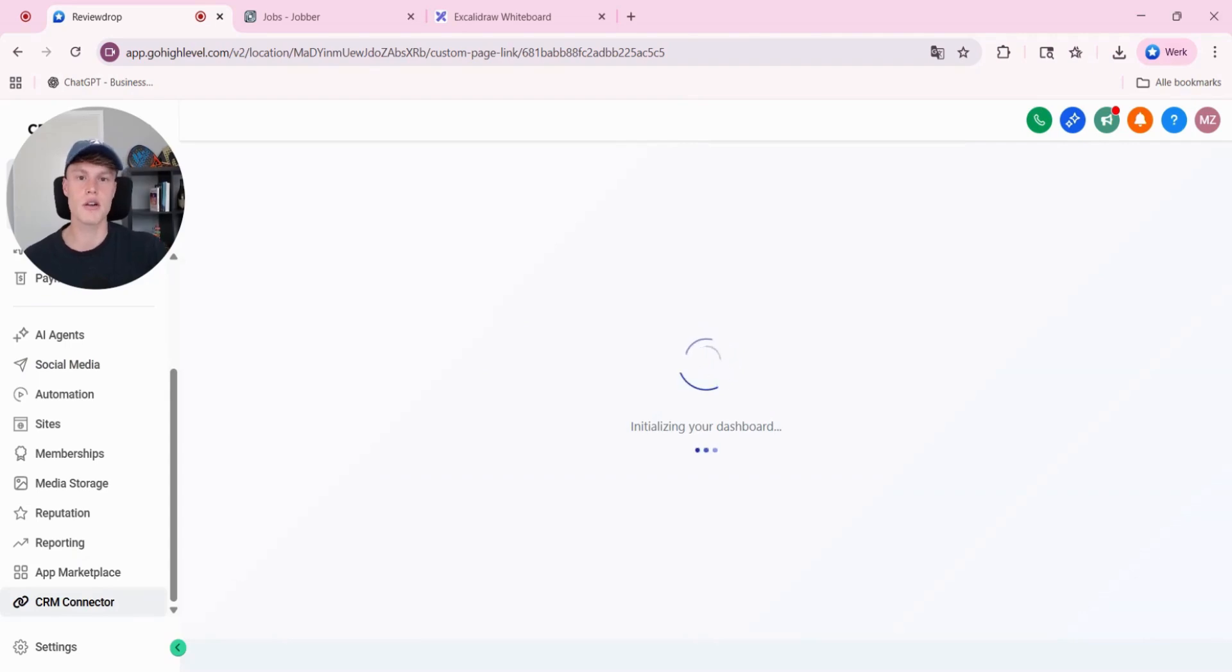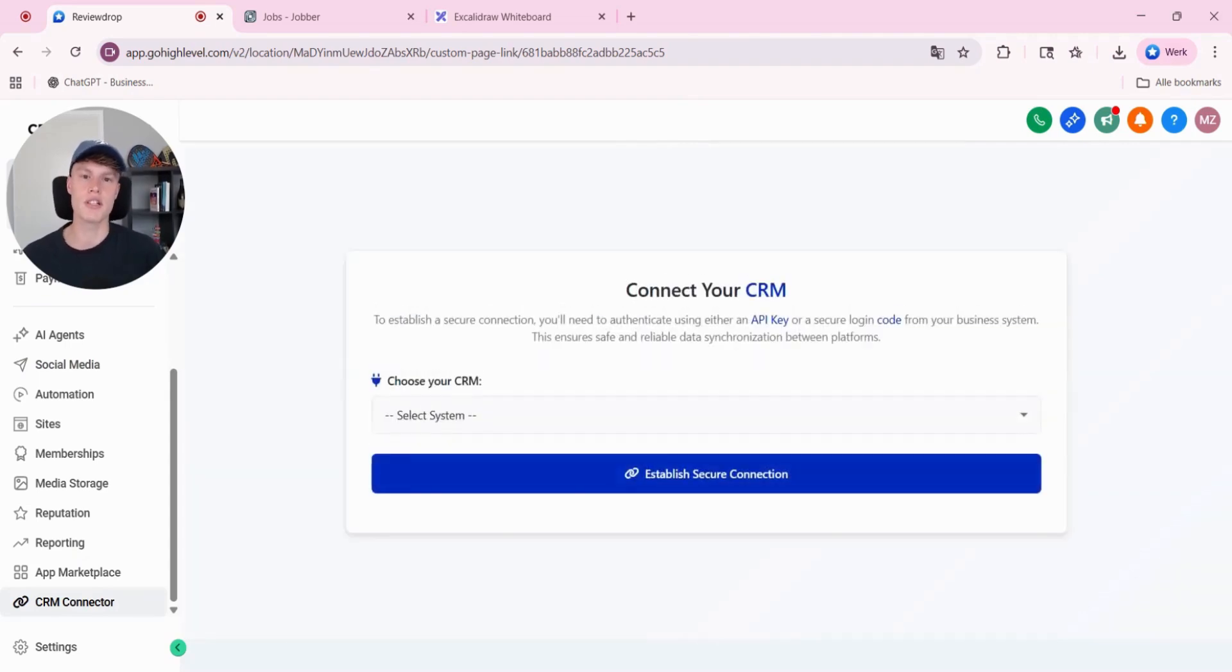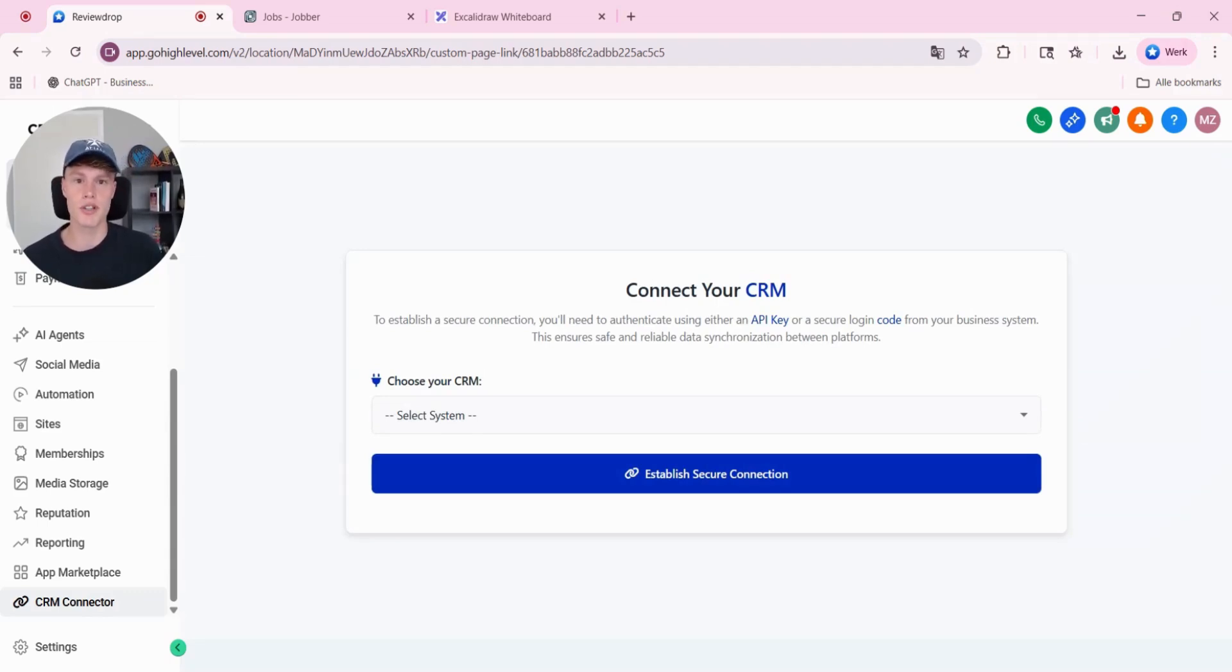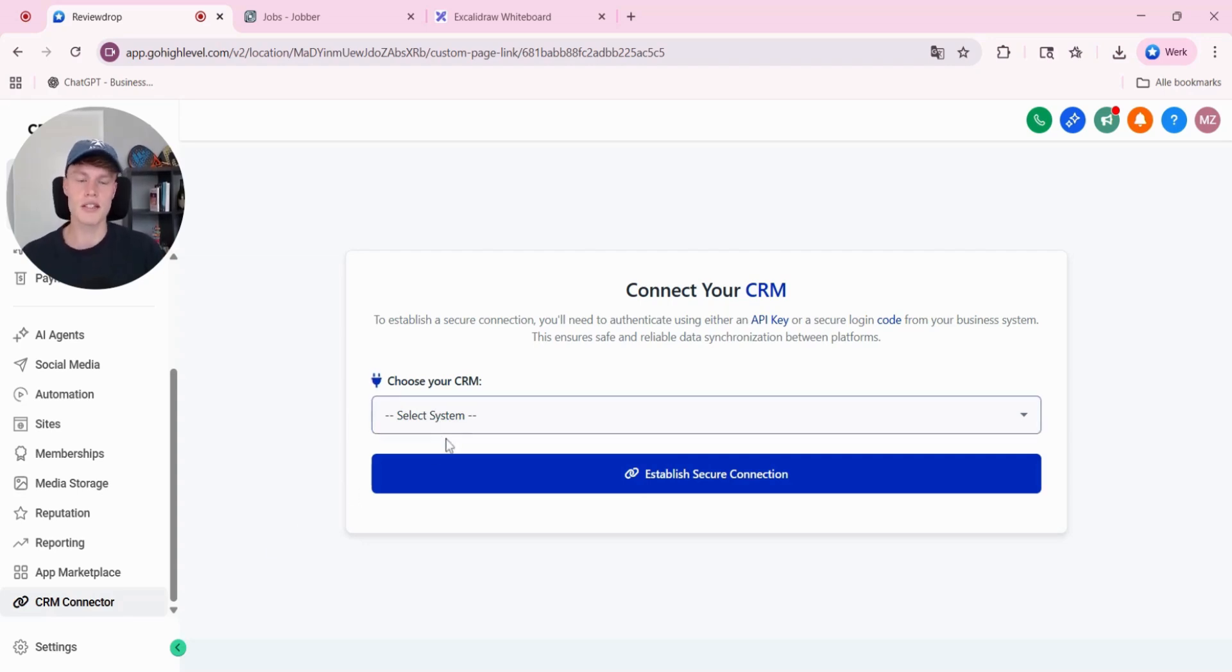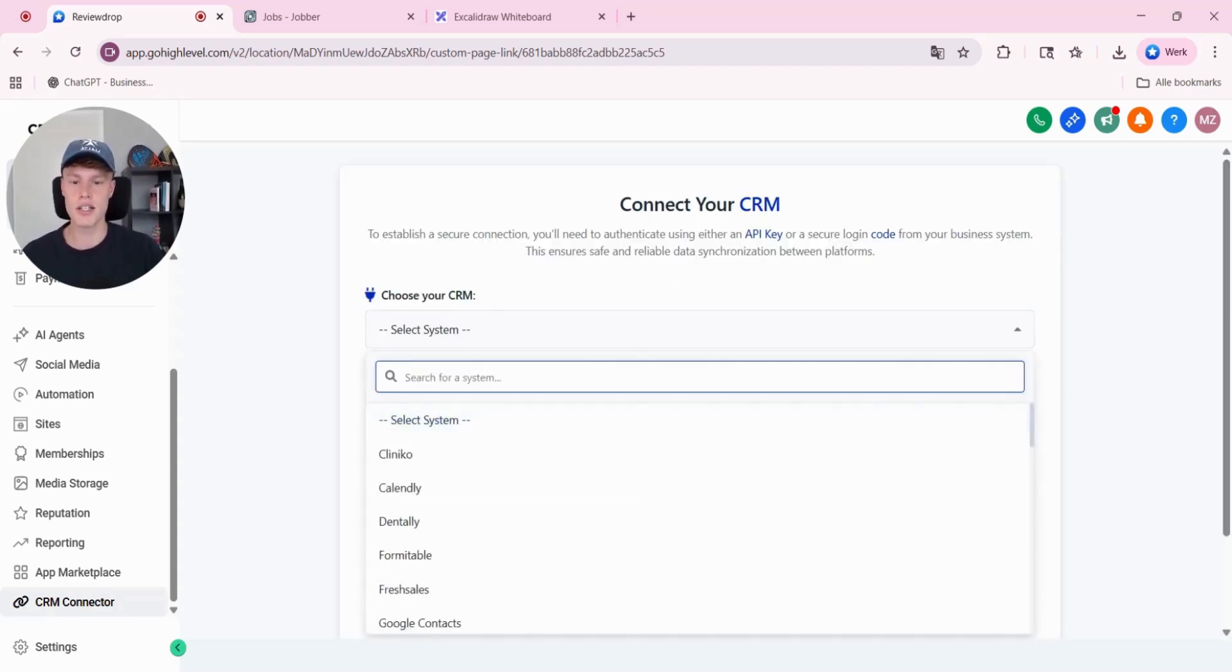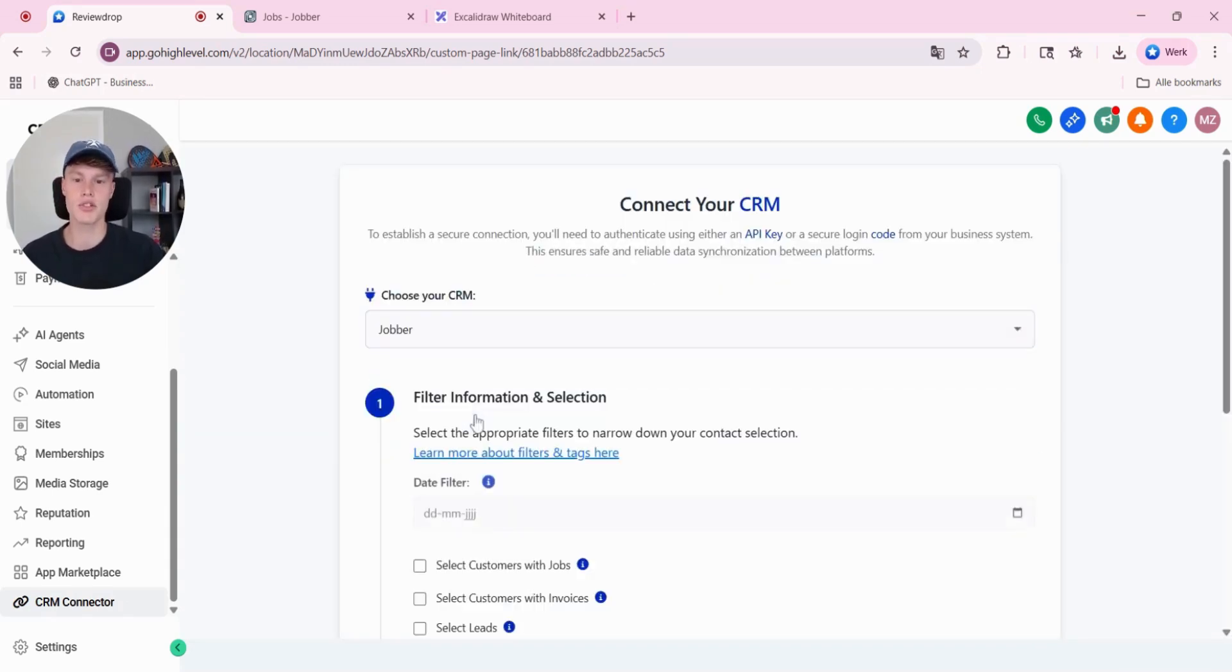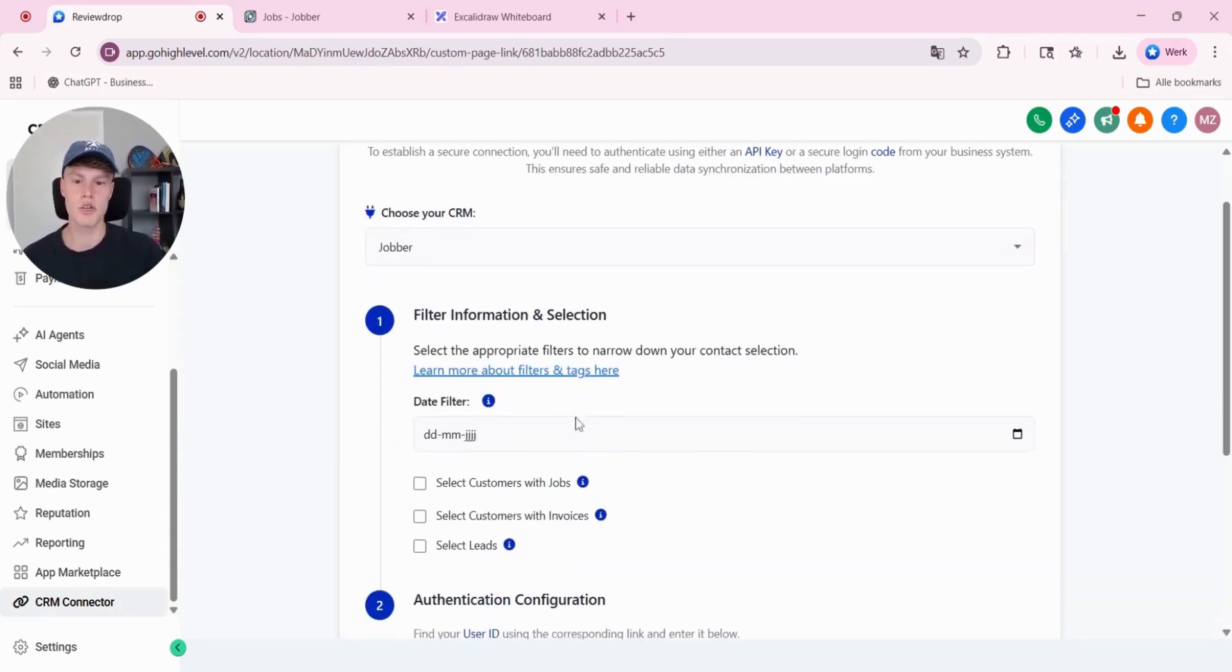Once CRM connector is installed to the subaccount, you or the client can integrate jobber or any other CRM. Basically, with the CRM connector, it's possible that the client can integrate their own CRM fully by themselves. Once you have selected CRM connector, you go to the list and you search for jobber, and you select jobber.